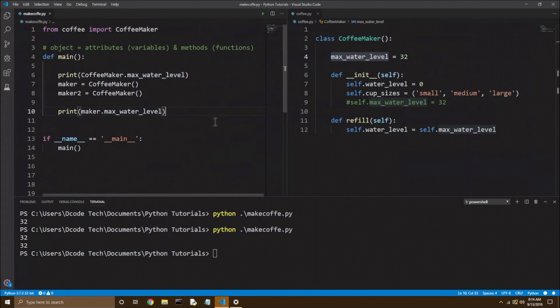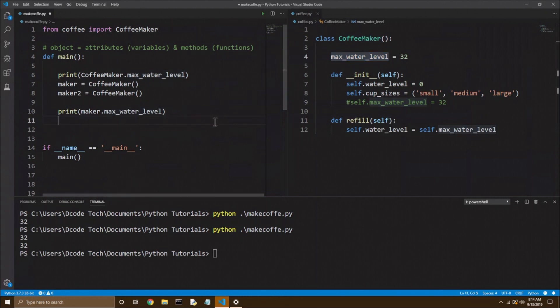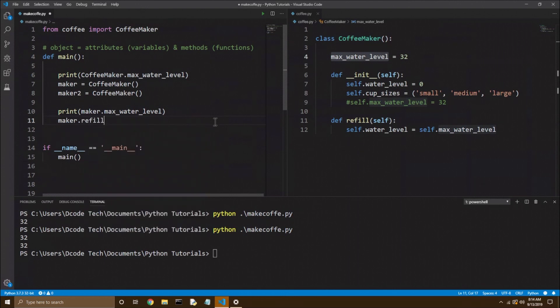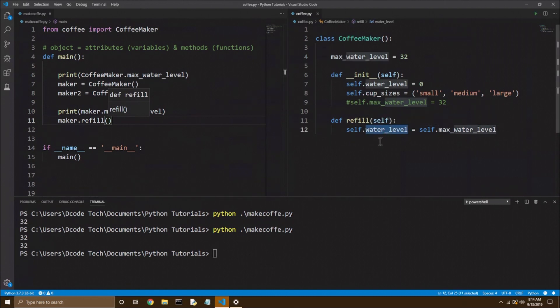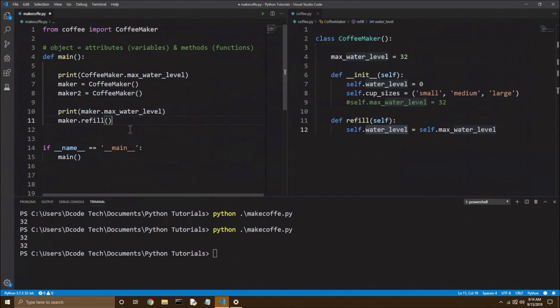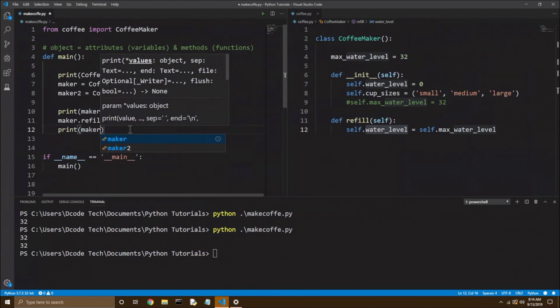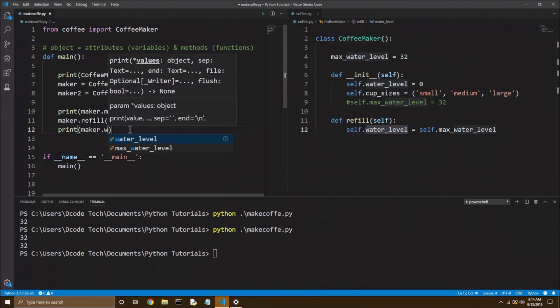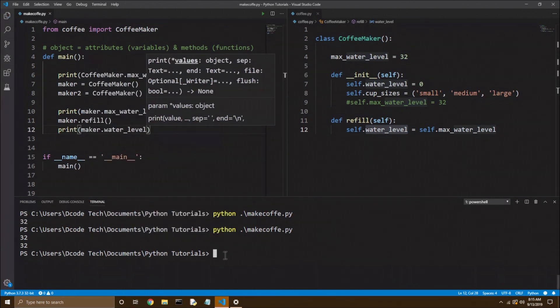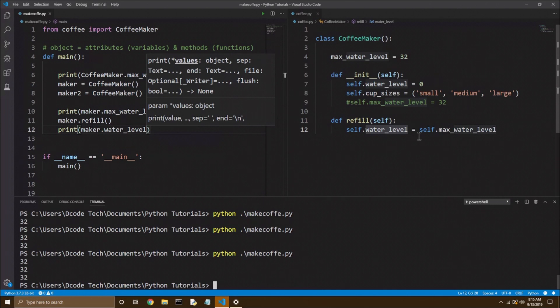But now let's try calling the refill method. So I'm going to say maker dot refill. Remember a method, it's just a function tied to an object, and it's going to set the water level, or the instance attribute water level to whatever self dot max water level is. So let's try that, and then we want to see the new water level if it's refilled. So we'll print maker dot water level, and I'll run the code again, and that works.